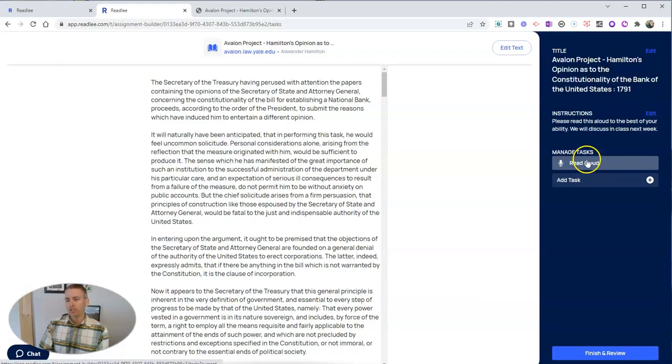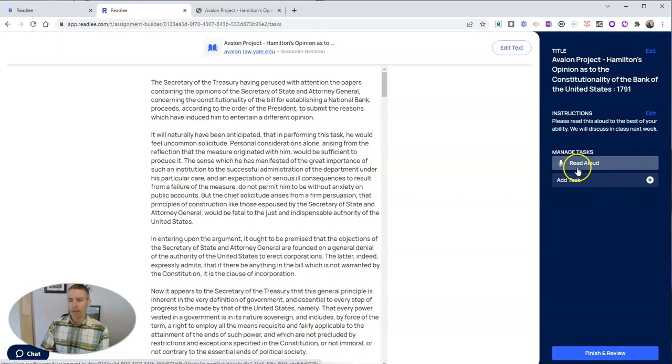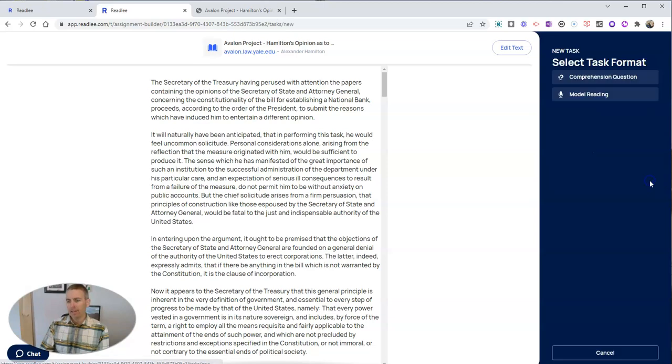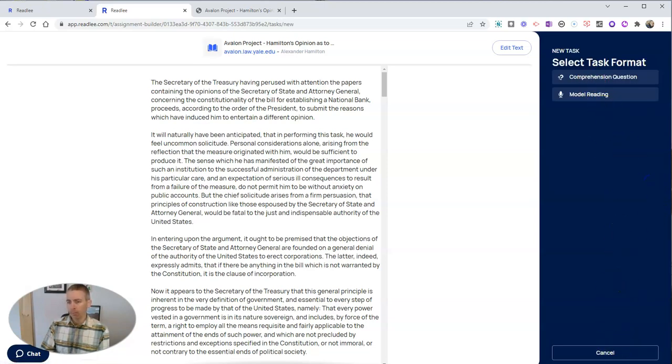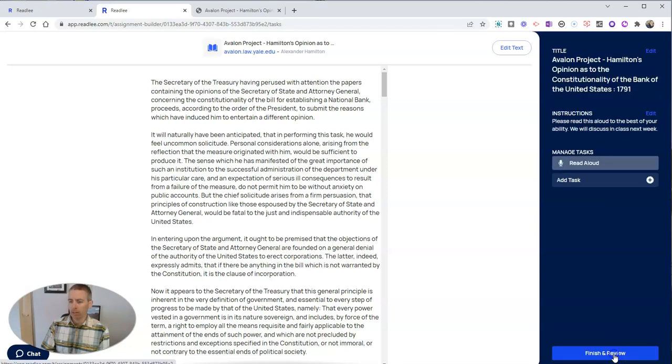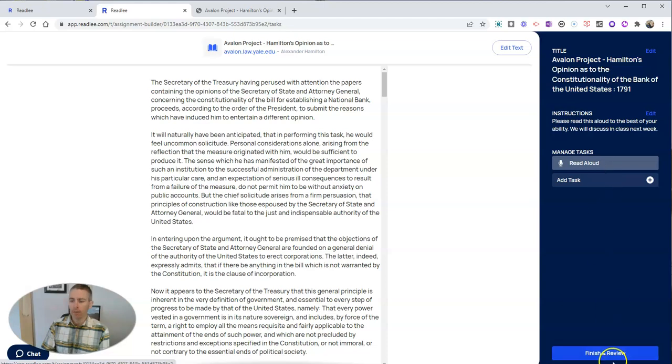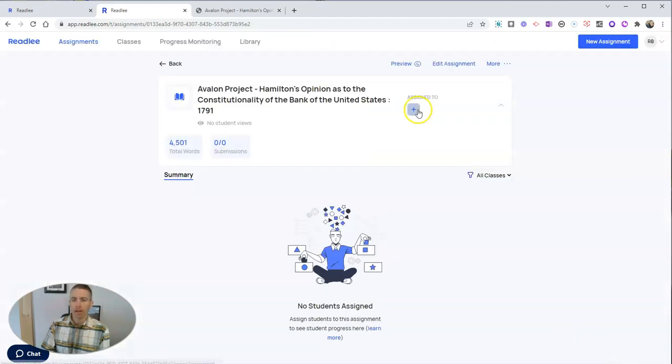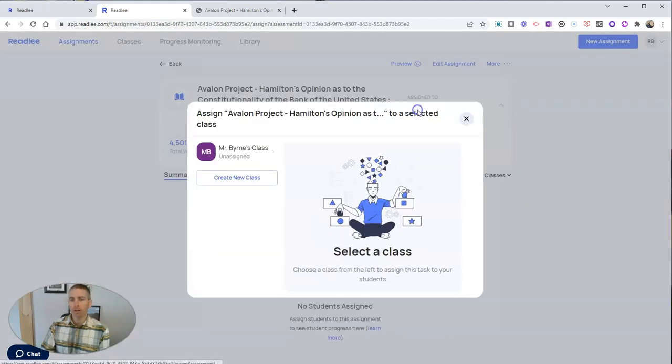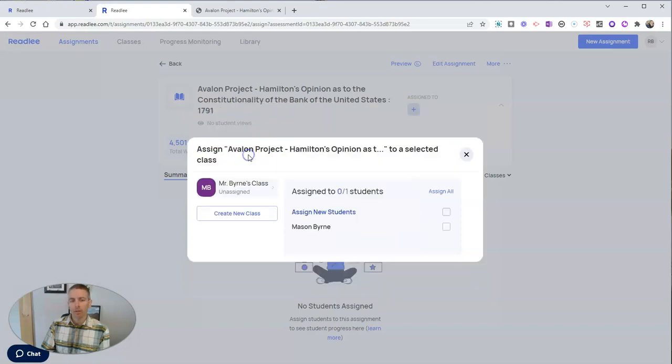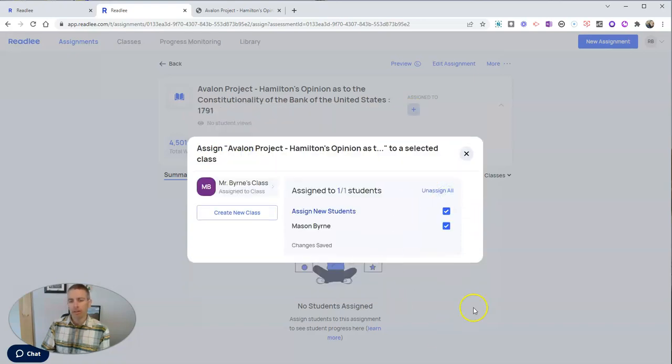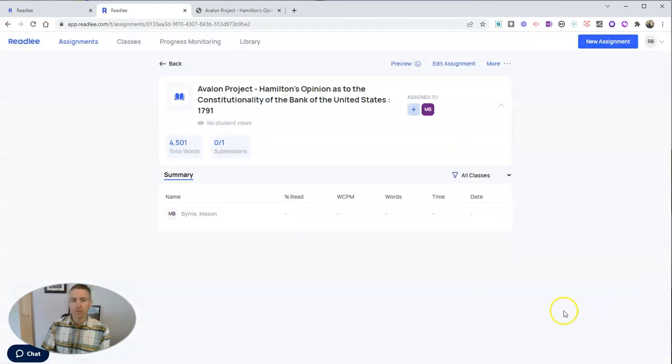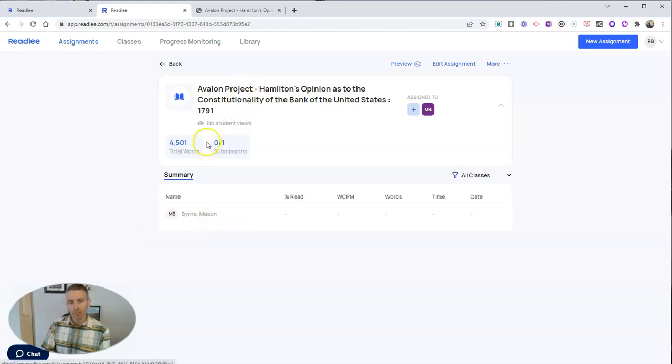We will discuss it in class next week, and let's hit save. So those are my instructions. You can see here I have a task of read aloud. I could add an additional task of a comprehension question or model reading if I want to, but I'm going to cancel that and just do the read aloud for now. Let's finish that, and now I'm going to assign that to everyone in my class.